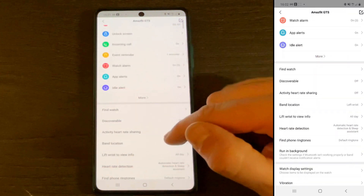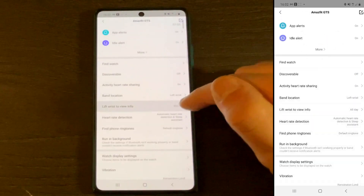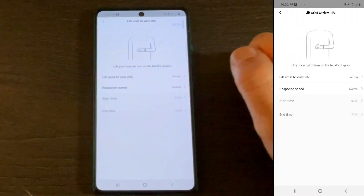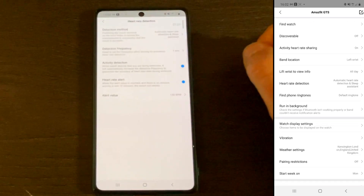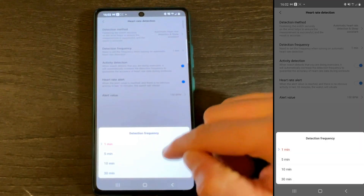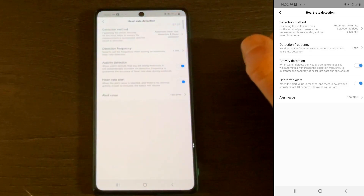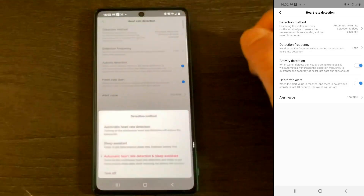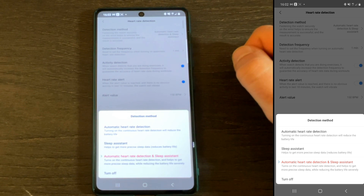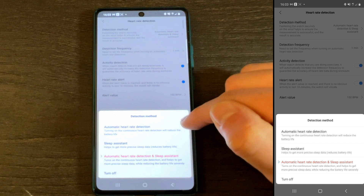There are more very cool and important functions, such as activity heart rate sharing. You can also adjust the sensitivity of lifting your wrist for the watch to light up — you can put it as normal or into sensitive mode. Heart rate detection is something most of us are concerned about: some want to switch it off, while some want the max heart rate detection frequency. There's also an option for activity detection, so when the watch detects that you are exercising, it will switch to once-per-second heart rate measurement. There's also a heart rate alert, which is particularly useful for the elderly or those with underlying cardiovascular conditions.